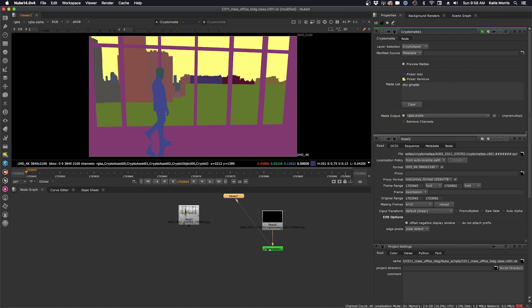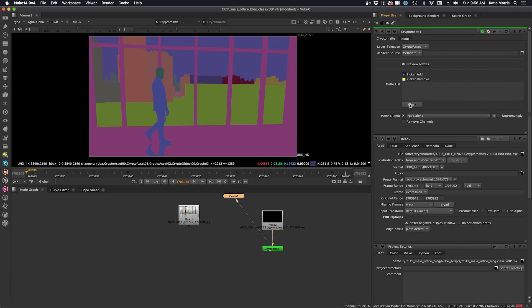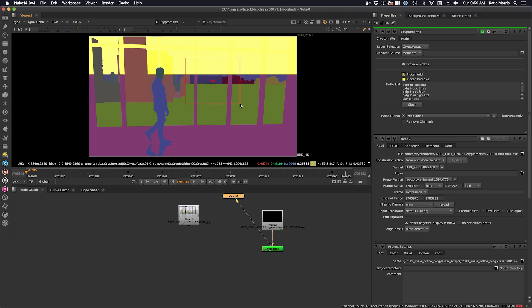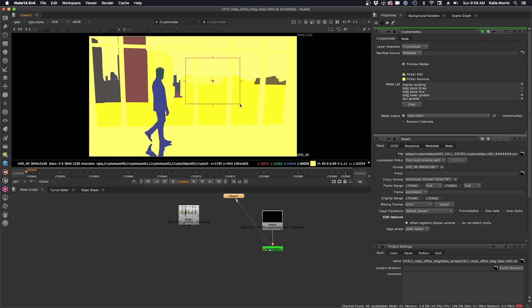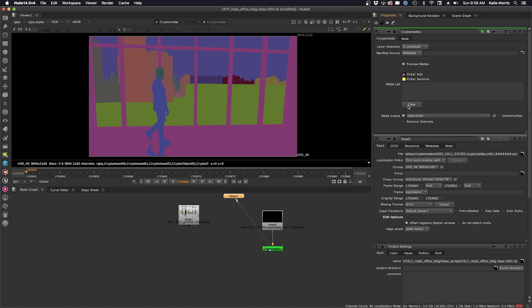Another way to select is using the marquee. You want to make sure we are in picker add again and we'll just clear the list. And I'm going to hold down control command and shift and I'm going to just drag a selection over. So it looks like we have a lot of layers selected and then we can just also clear that as well. So it's really easy to pick and choose layers.